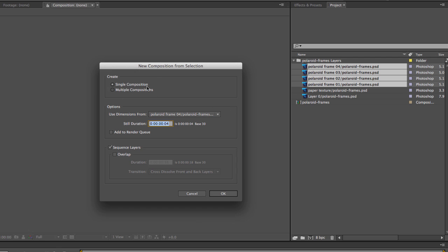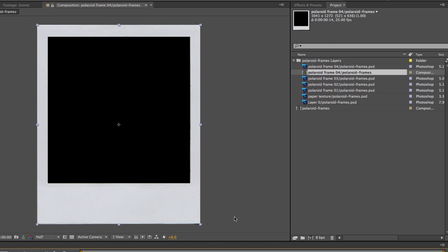Make sure that's selected. The duration of each layer is going to be 4 frames, and we do want to check the sequence layers option and don't overlap them. We want them just to be sequenced in the timeline, then click OK.